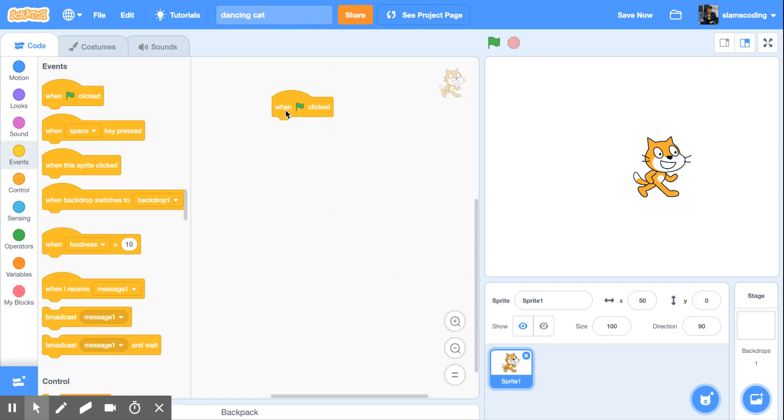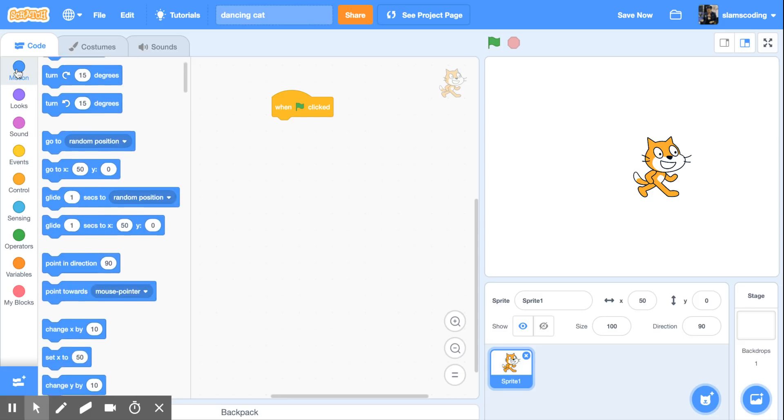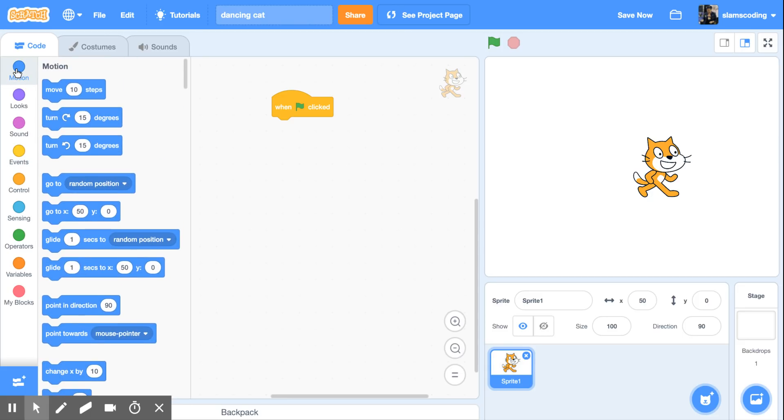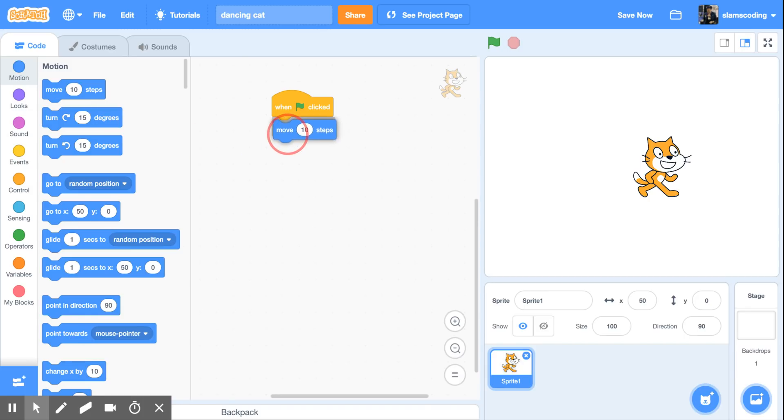I'm going to drag it over and put it right here on my canvas. Now this says whatever's underneath here, start it when I click the green flag, which is over here. Now I don't have anything yet, so nothing would happen. I need to go tell it what to do. So I'm going to go to Motion, and I'm going to start by having my cat move 10 steps.